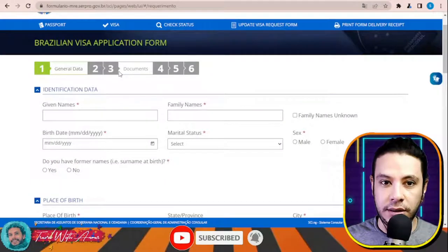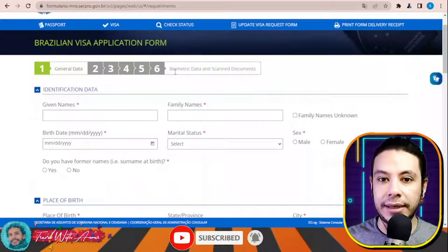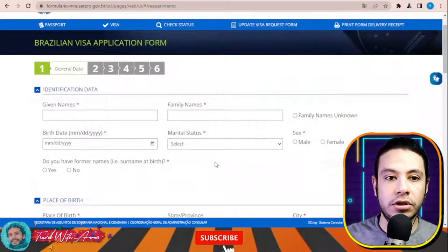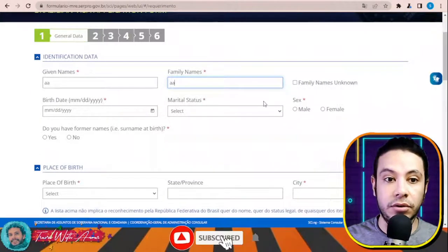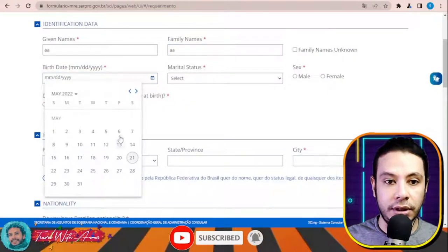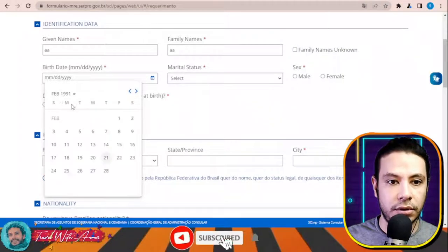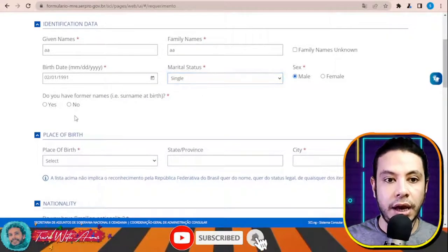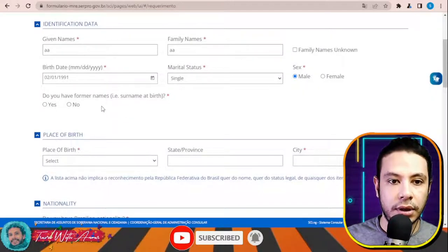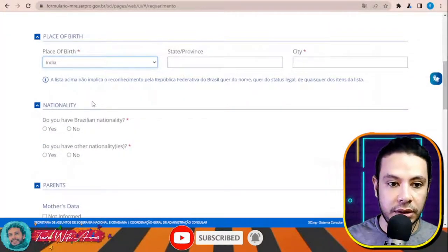Once you start a new application, you'll see sections to fill: general data, visa data, documents, professional data, contacts, biometrics data, and scanned documents. Let's start filling it together. Enter your given name, family name — if the family name is unknown, click the checkbox. Then enter your date of birth, marital status, and gender.